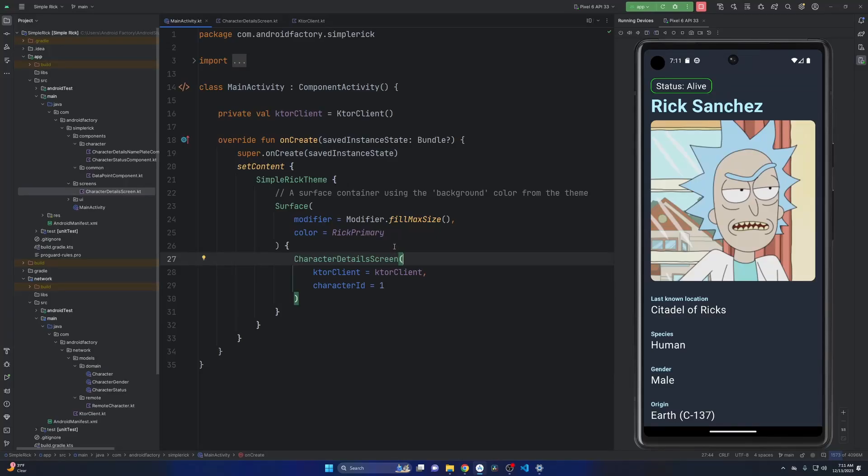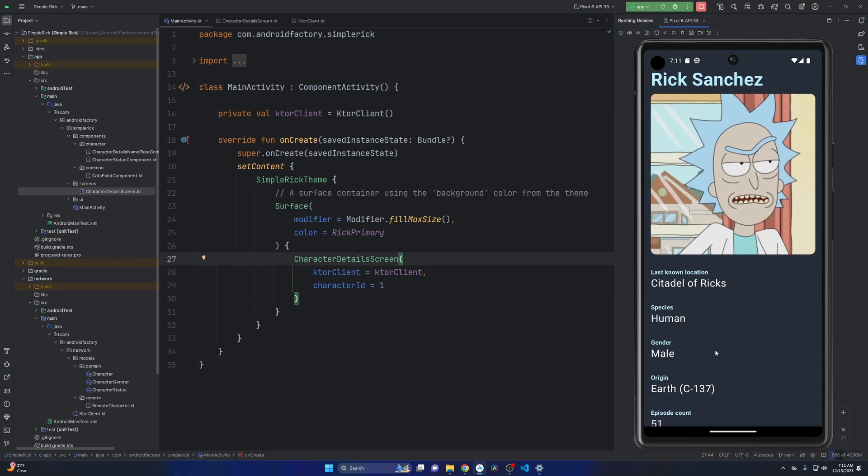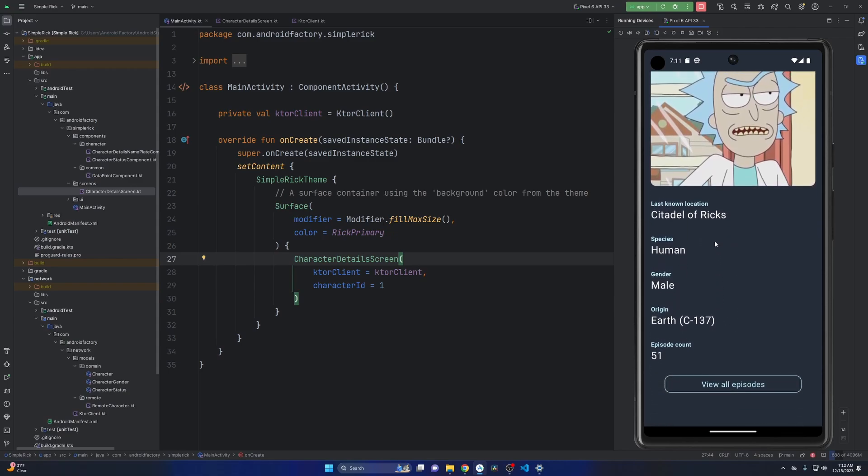Hello everybody, welcome back. My name is Dominic. I'm the host of the Android Factory. As you can see here on the emulator, we've been using the Rick and Morty API to build out this application.